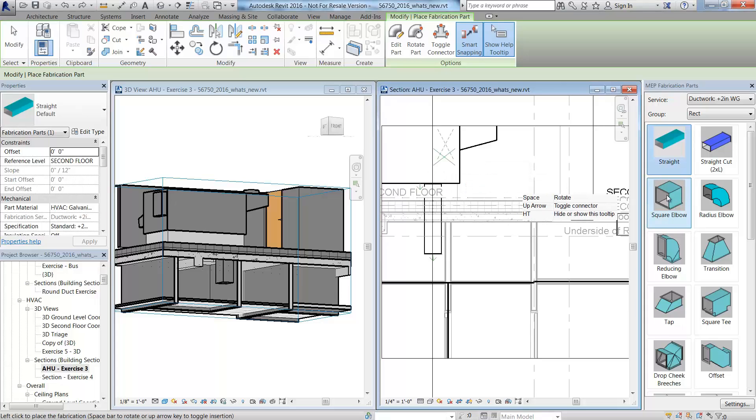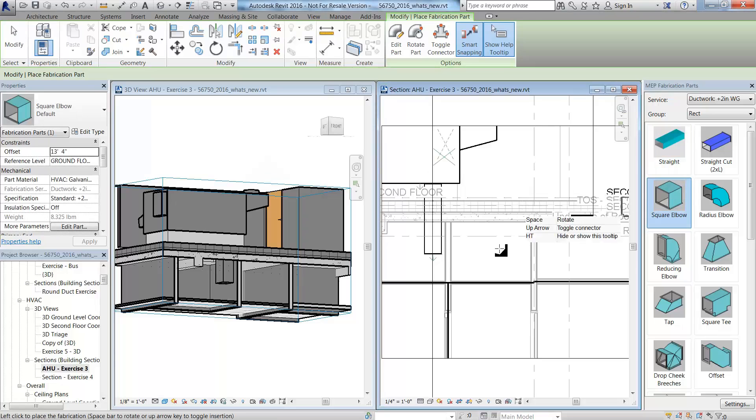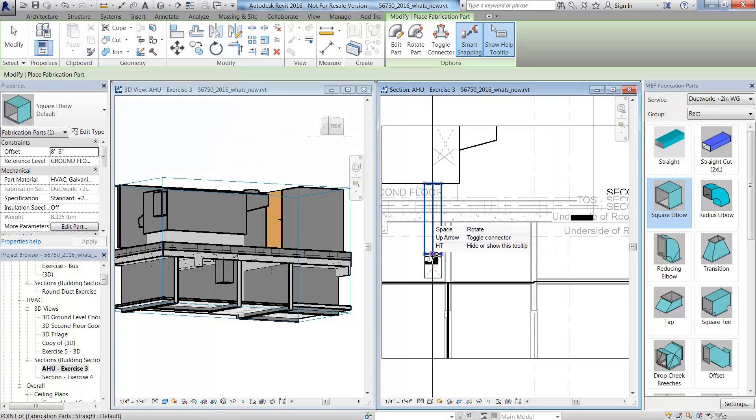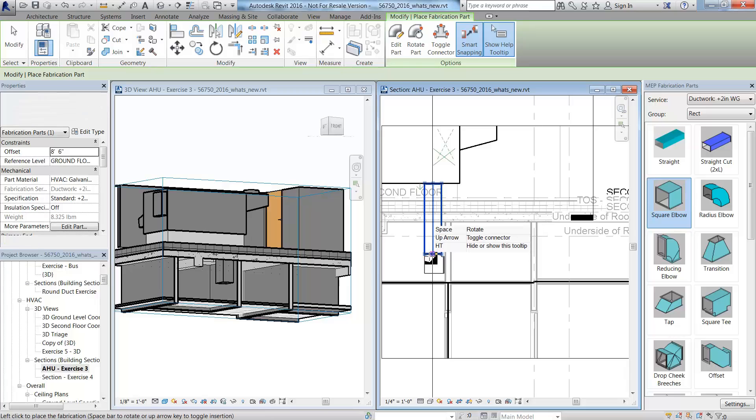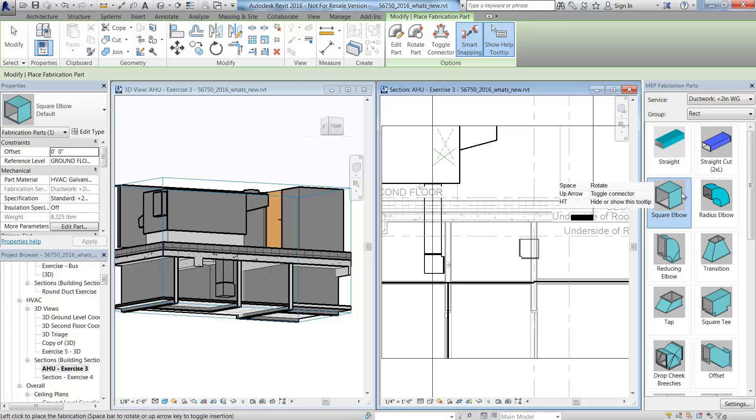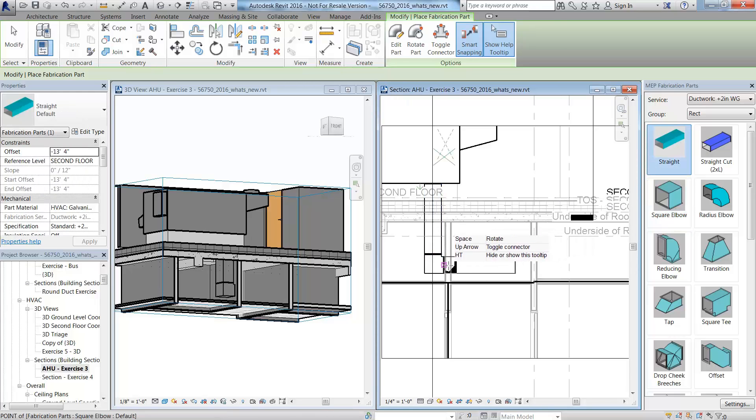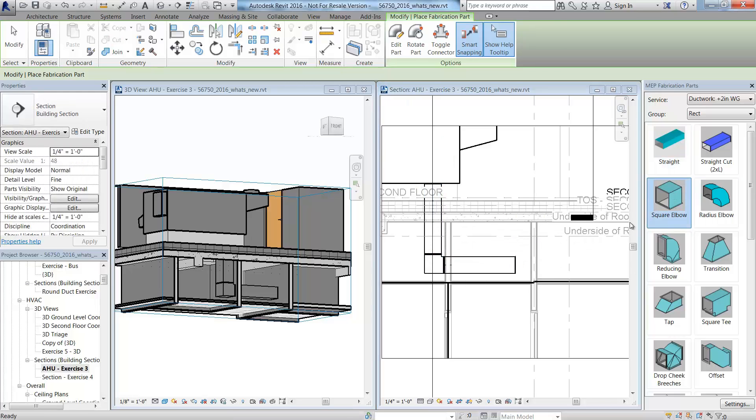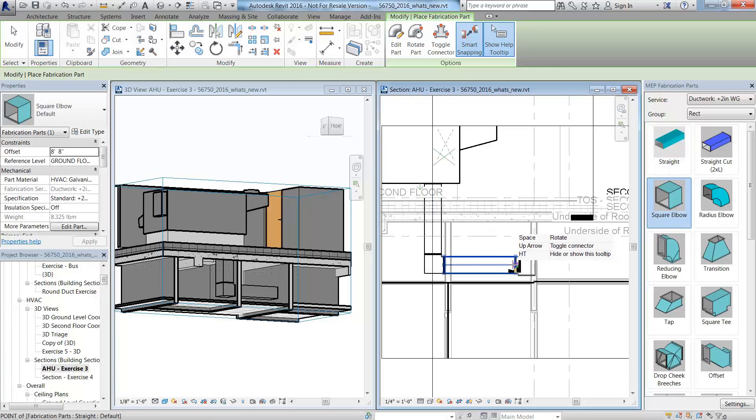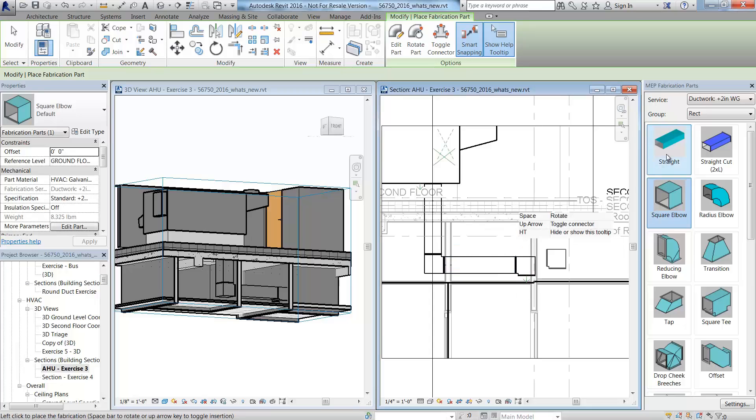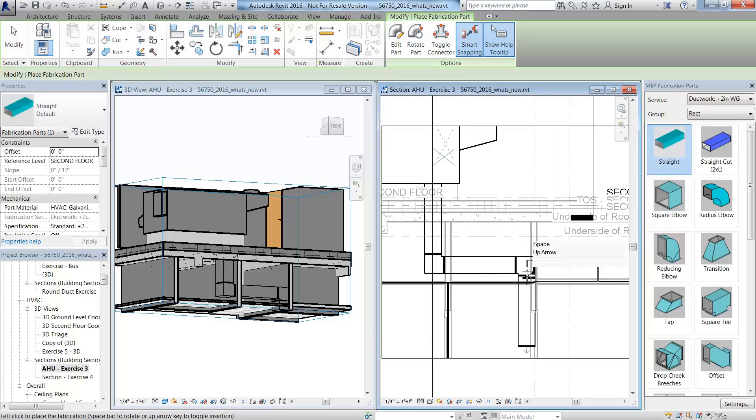Adding fittings like the mitered elbow is easy too. You can use the space bar to rotate it to the correct orientation. You repeat the process until you have routed the duct according to the design.